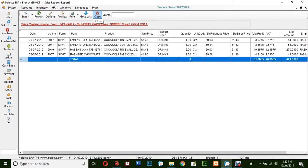This is the basic way for generating a sales registry report in Polisys ERP application. Thank you for watching.